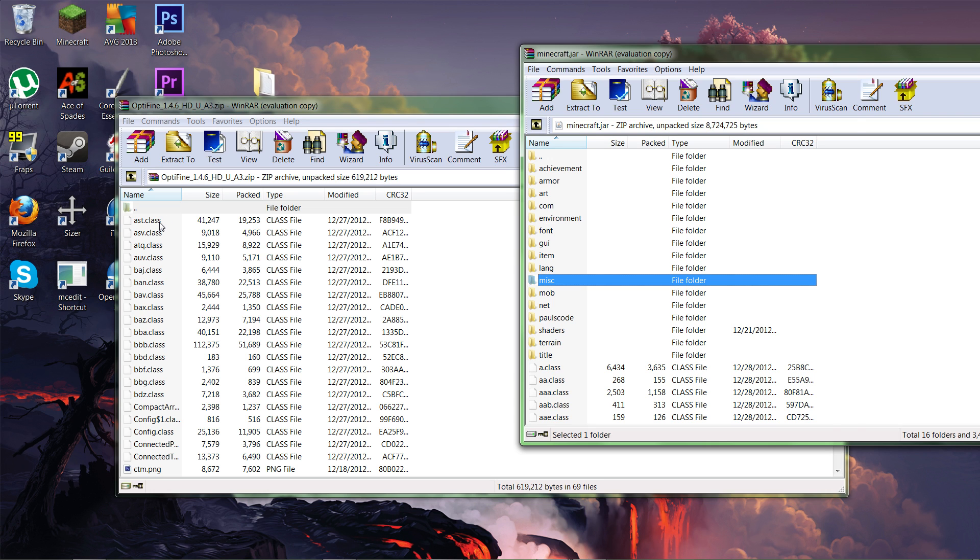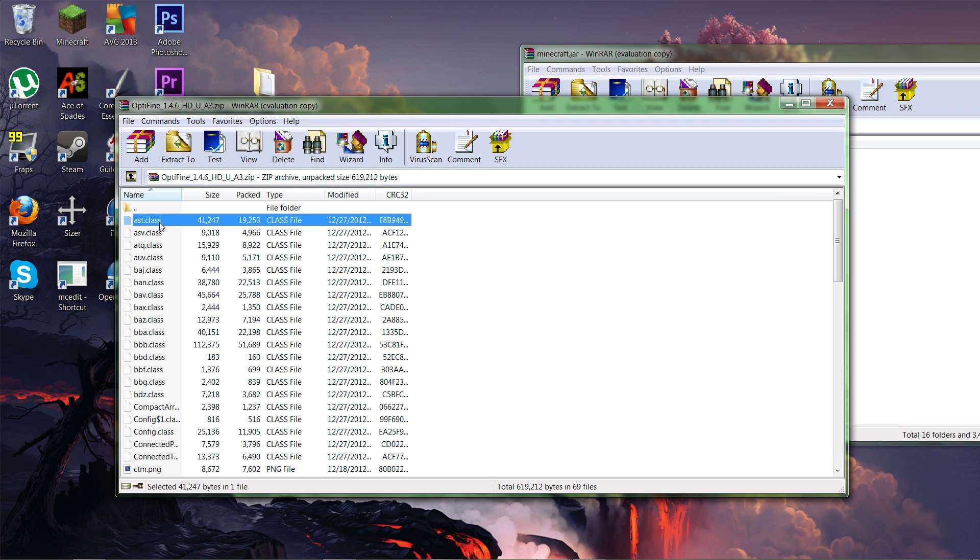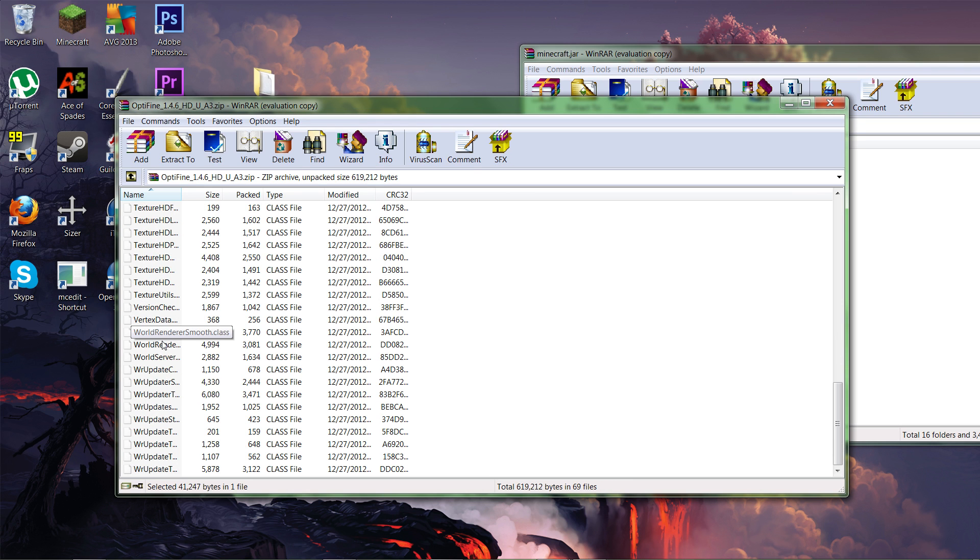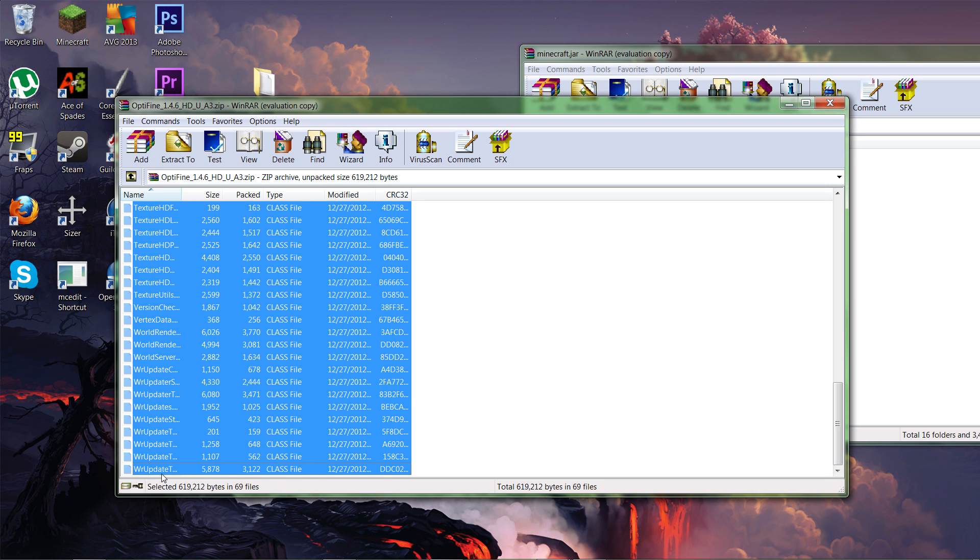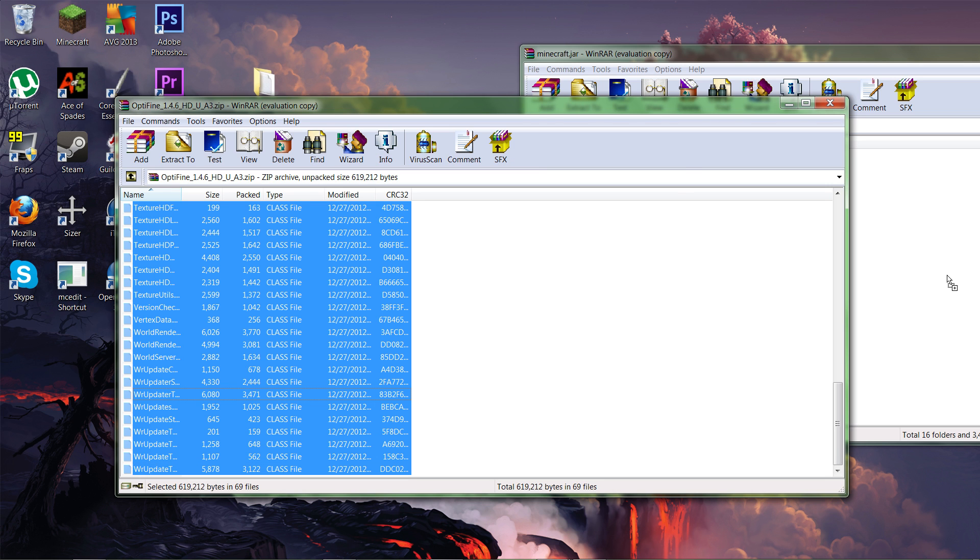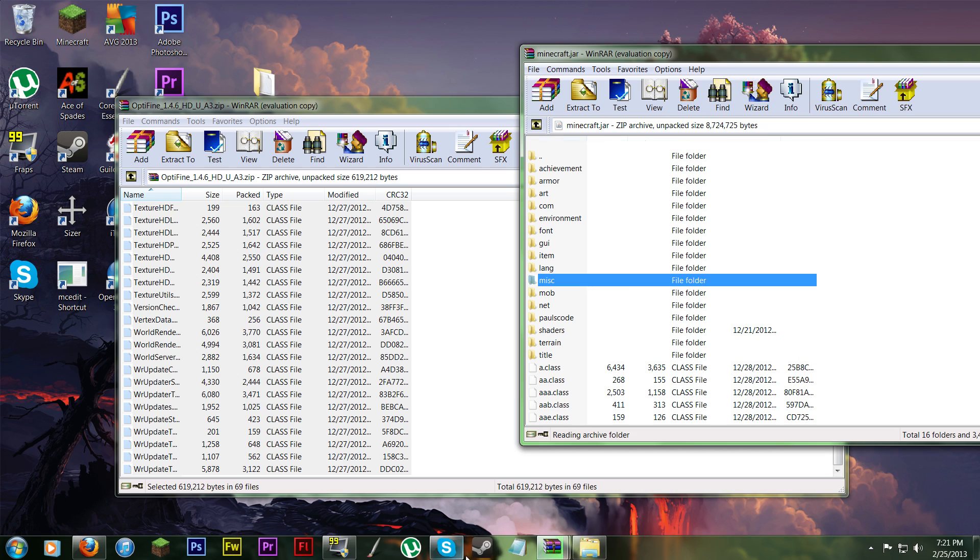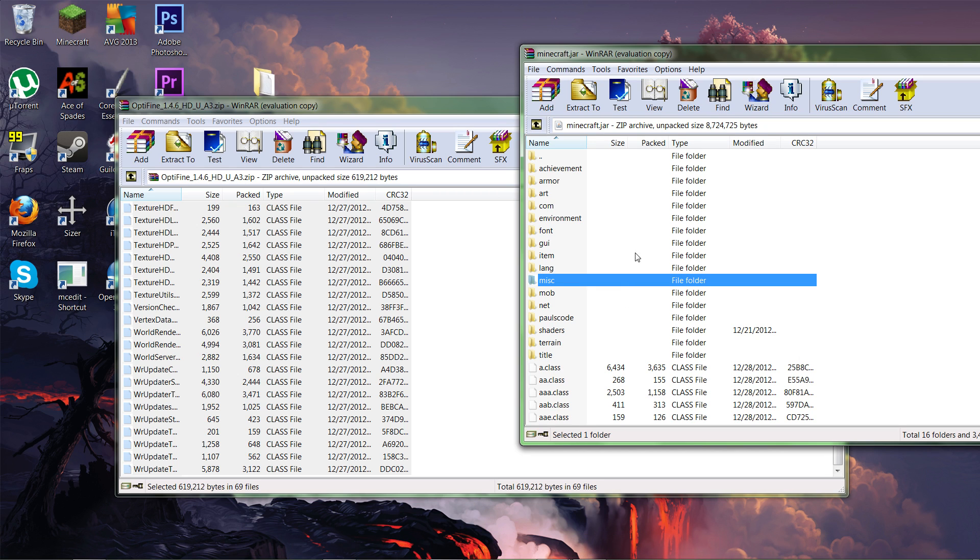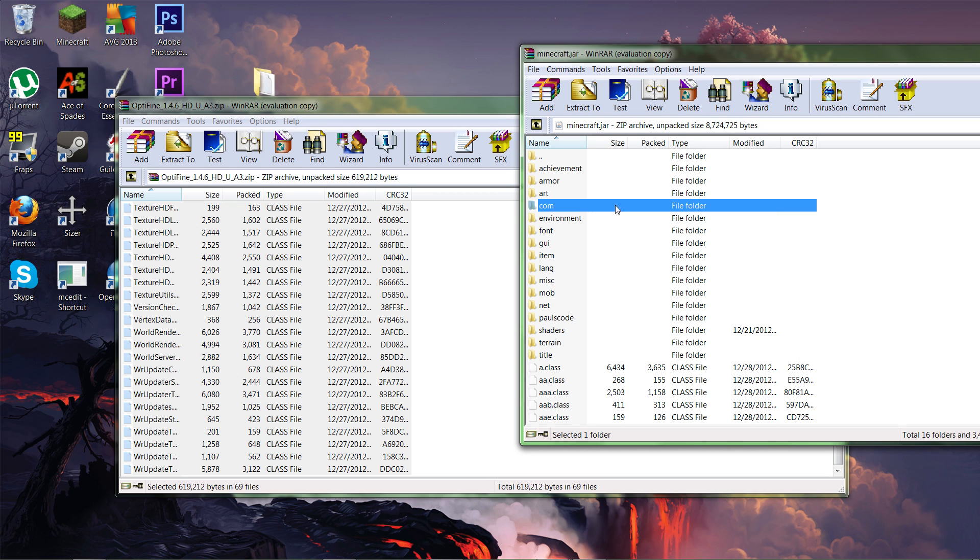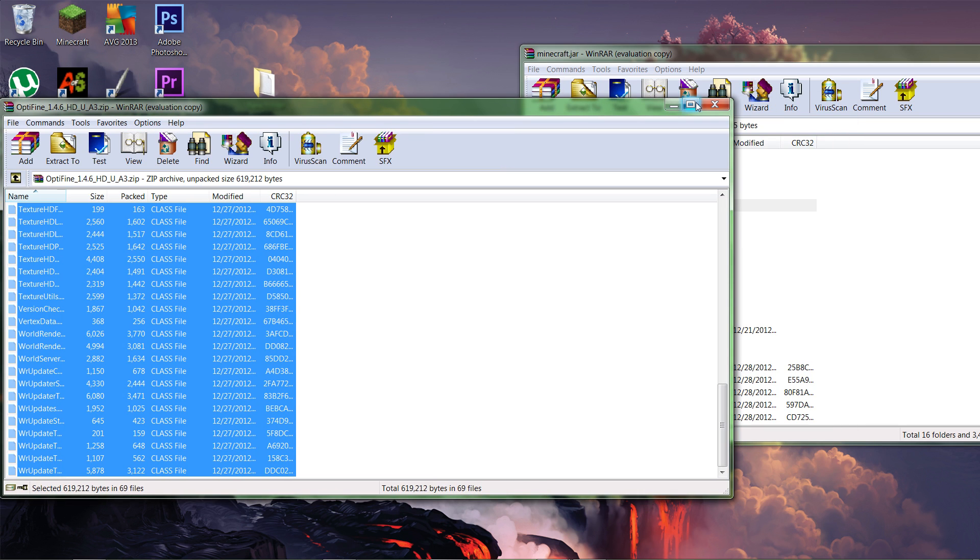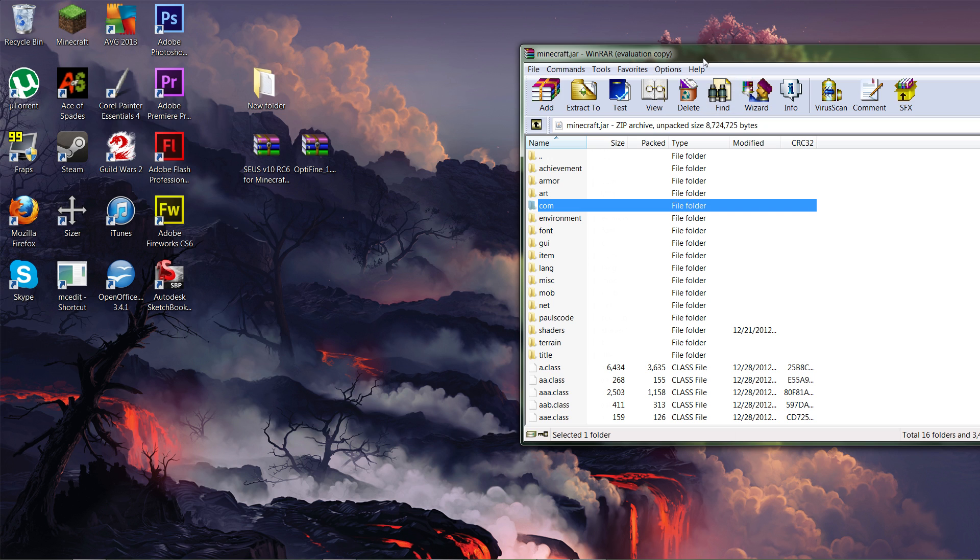And so for OptiFine, all you've got to do is take all these class folders and such and put them into here. Just drag and drop. And then OK. And you cannot have Minecraft open for this. It won't let you move the files into this. It won't let you edit the Minecraft.jar if the jar file is actually running.